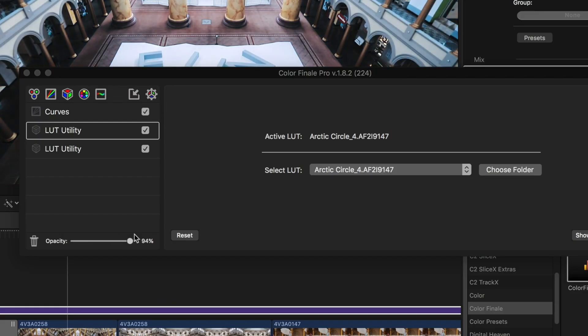Speaking of color grading, I use a plugin called Color Finale Pro. This one costs money — there's a cheaper version just called Color Finale — but if you want to use LUTs on your videos, I found this is the easiest way to do it. It also adds a lot more editing options. You can see here I'm actually using a stack of LUTs from Peter McKinnon.